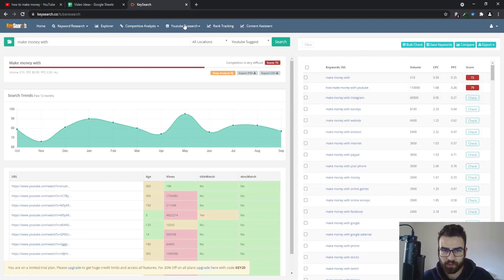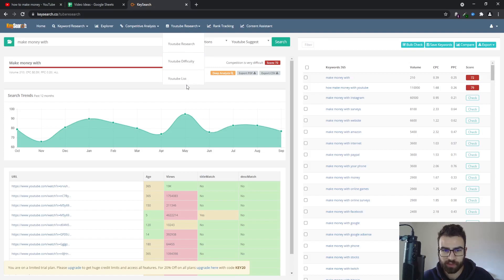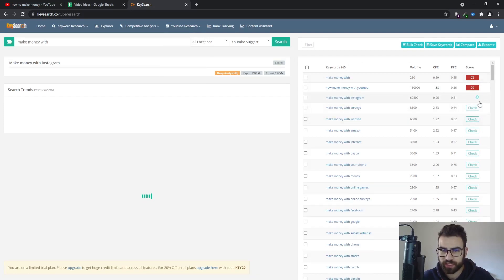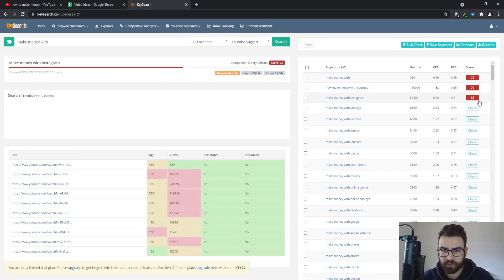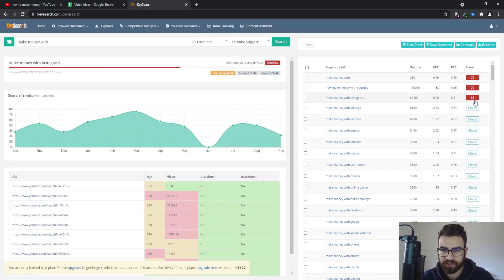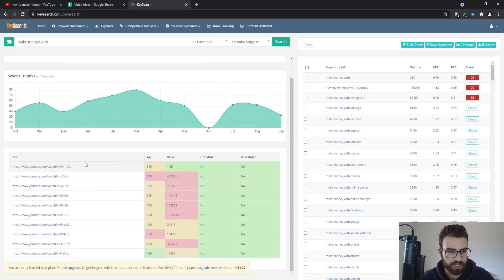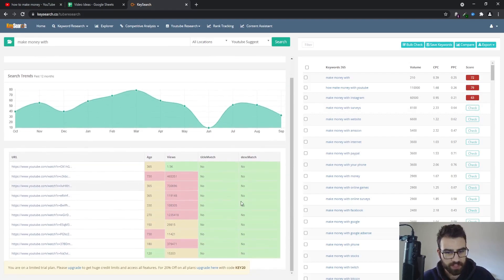You can have multiple features or access multiple features right here. I'm on the free version to show you guys. And then you can click on check to check the score. On this tab you also have YouTube difficulty and YouTube list.